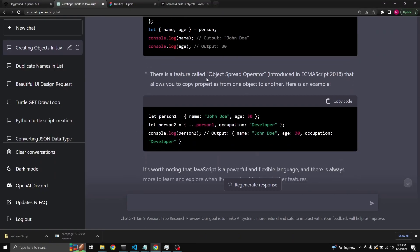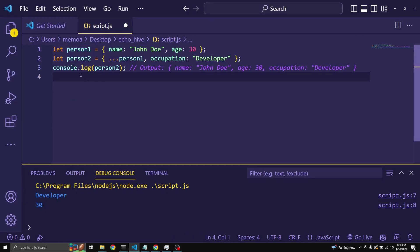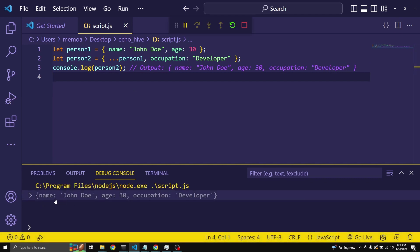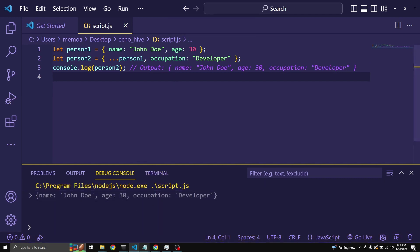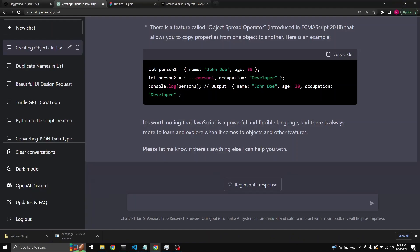There's also a feature called the object spread operator, which allows you to copy properties from one object to another. We define person1 with name and age, then define person2 with ...person1 — it inherits and copies all properties from person1 — plus an occupation key of 'developer' which doesn't exist in the original object. Logging person2 gives us both the name, age, and the occupation.